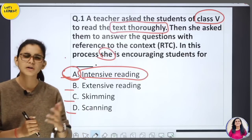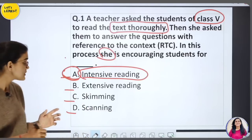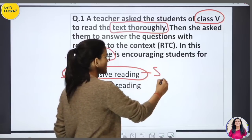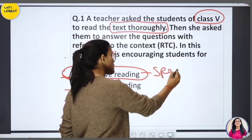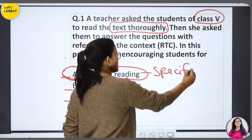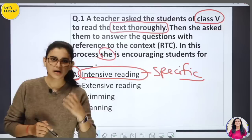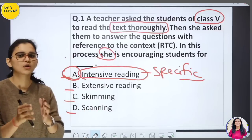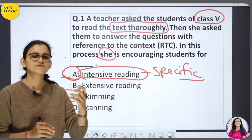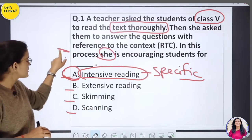If there is a small text — a story or a particular passage — which you can read for specific details or meaning, that is intensive reading. You can know proper reference and context, not just a general idea.